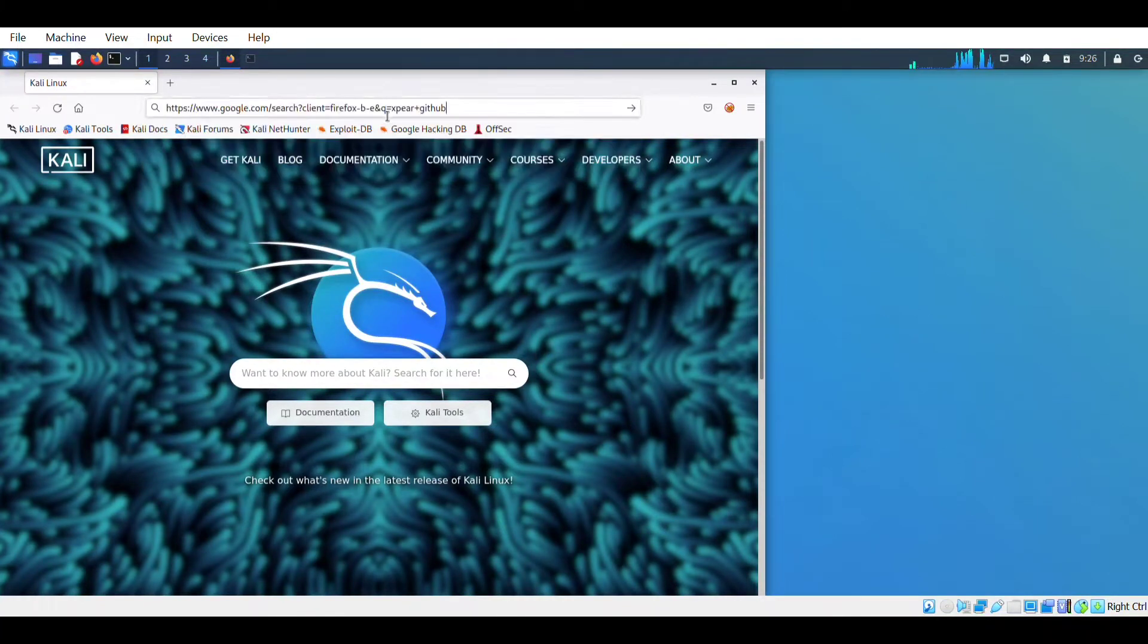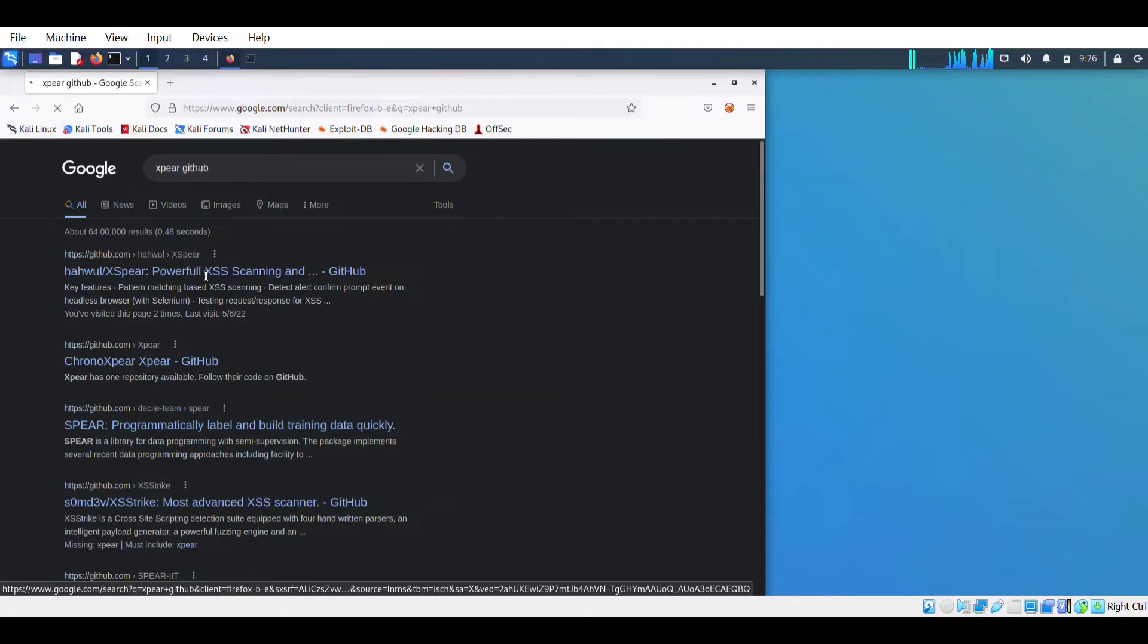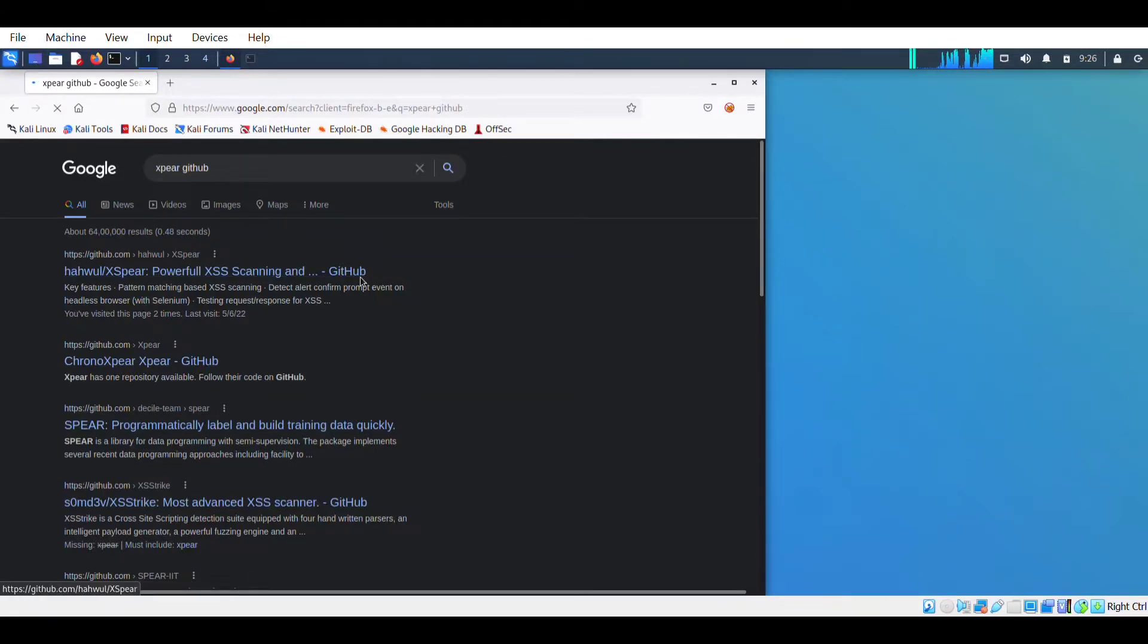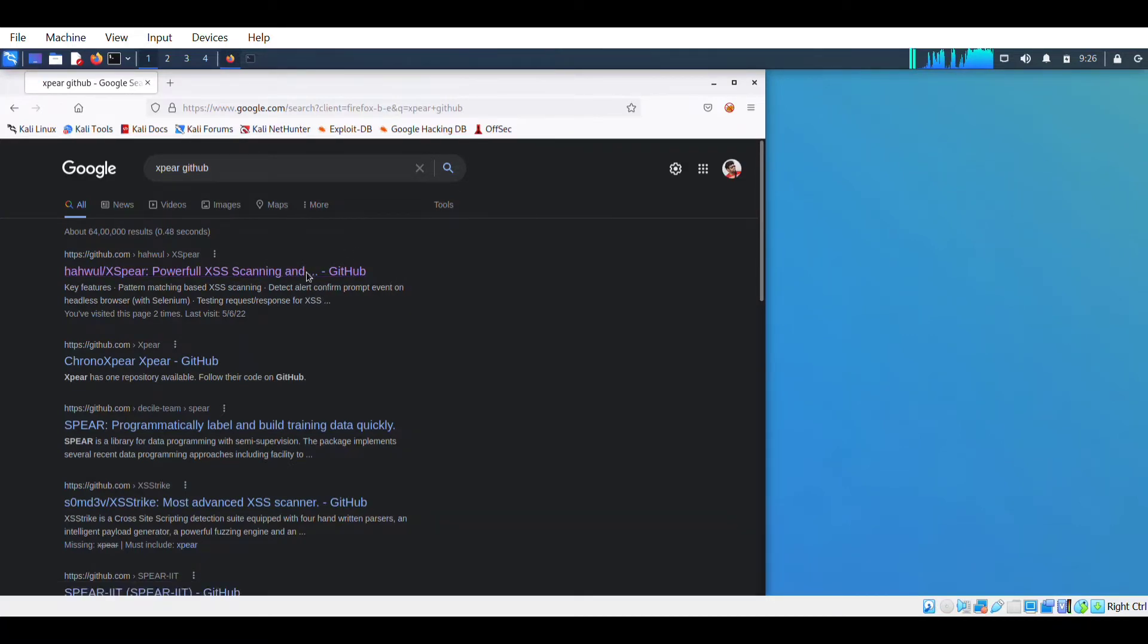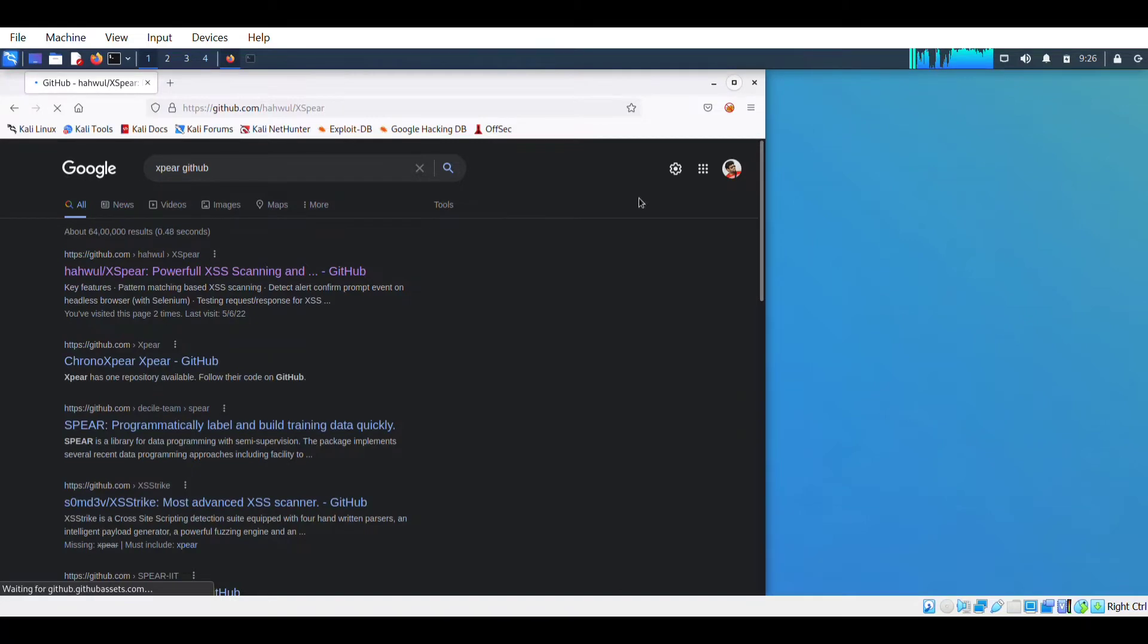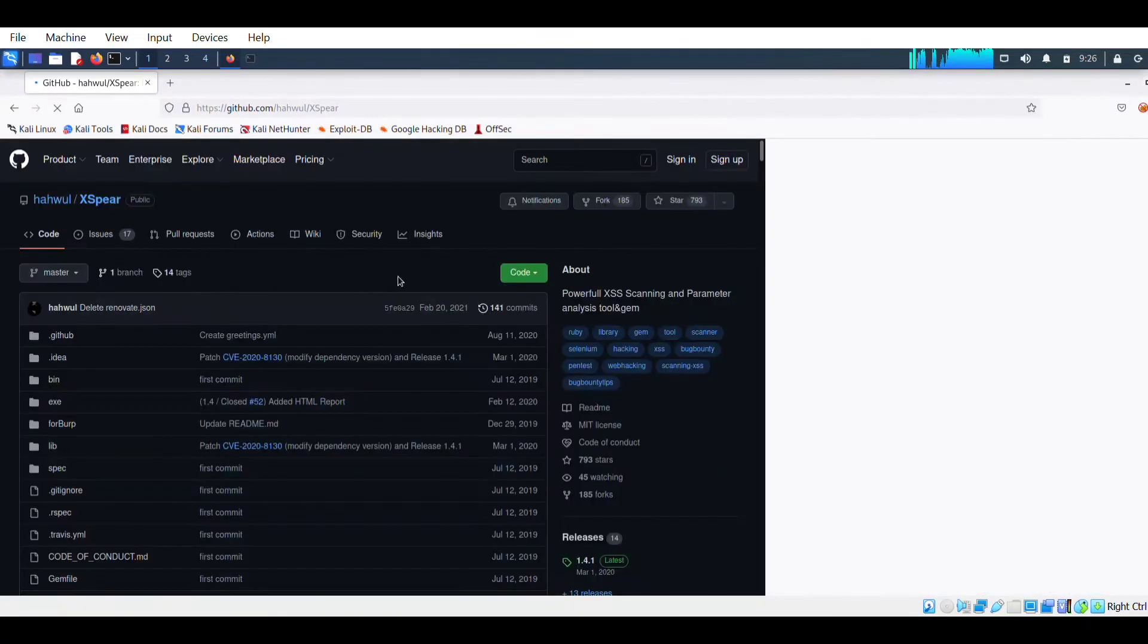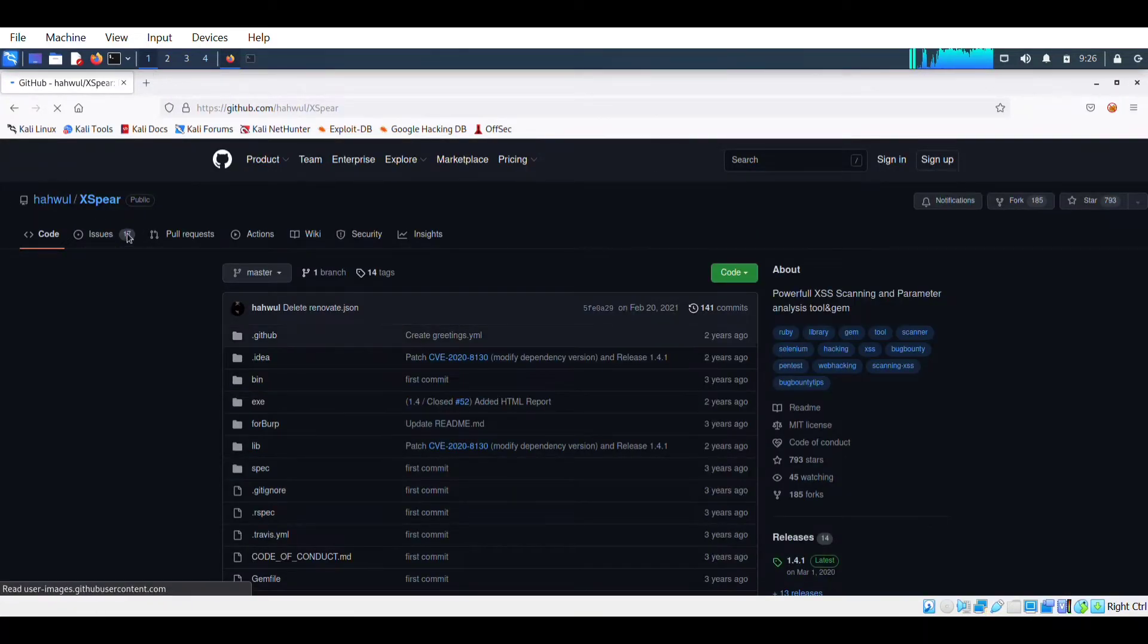First of all, you have to type XSPR GitHub on your browser and search it. Go to the first link, and by the way, this is a very best tool for scanning cross-site scripting vulnerability on any website. Click on the first link. You could see all the details of this tool.